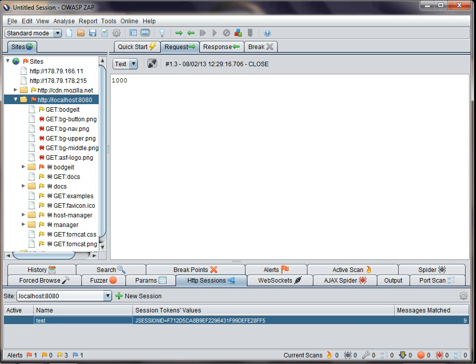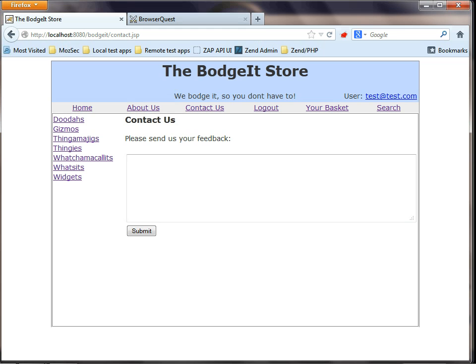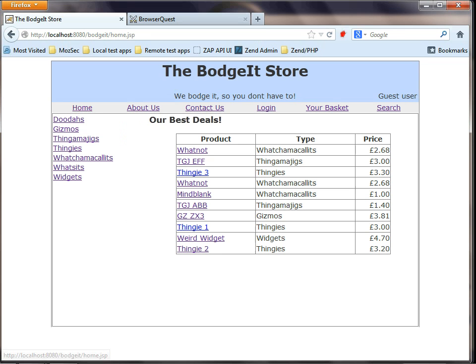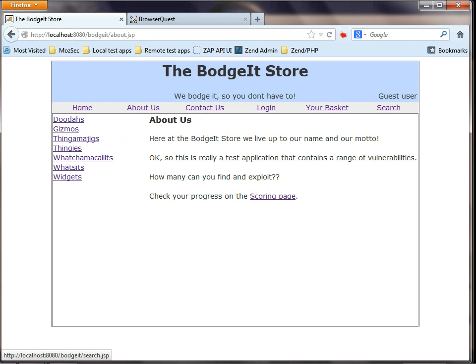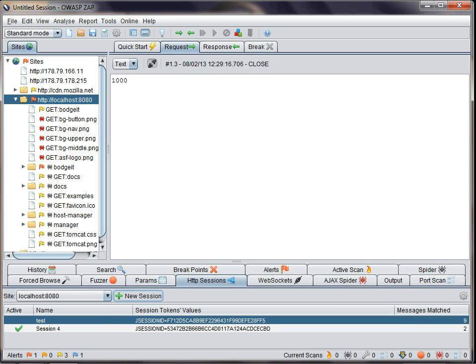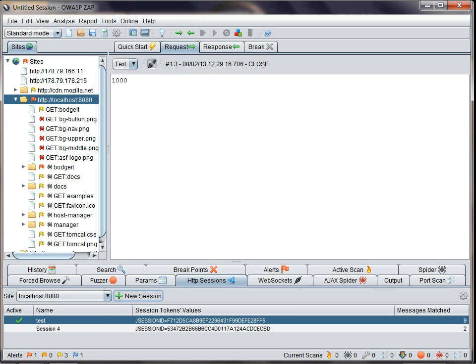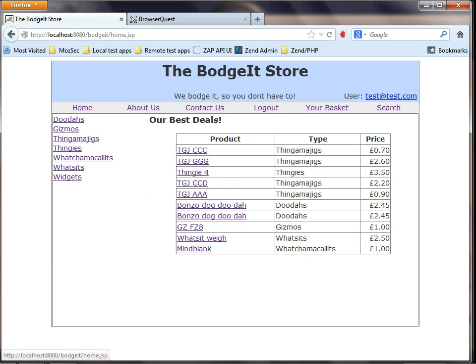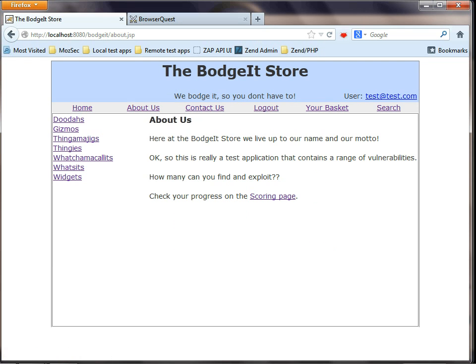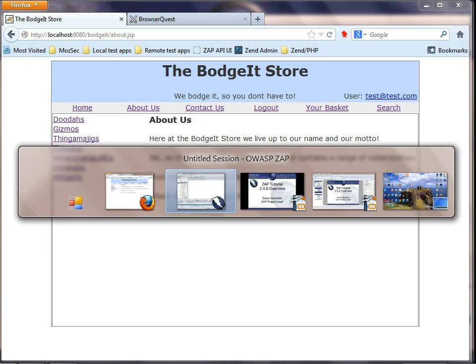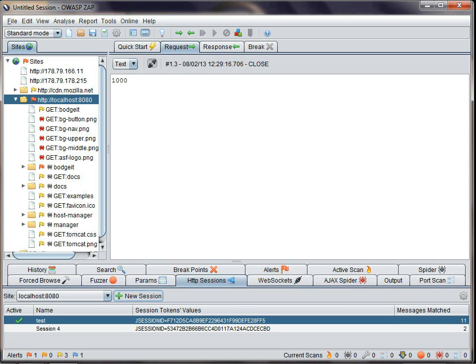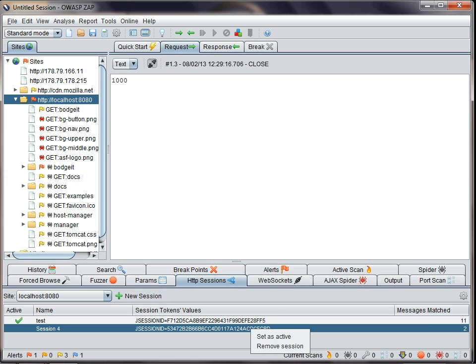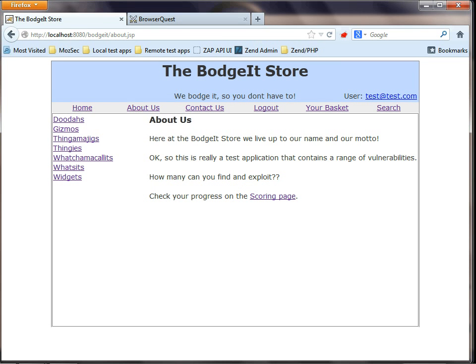I can also now start a new session. When I switch back to the browser, you'll see that I'm no longer logged in. But both of these sessions are still valid, and I can switch between them using ZAP from the same browser. As you can see, I'm logged back in now. I'll switch back to the other session and I'll no longer be logged in.